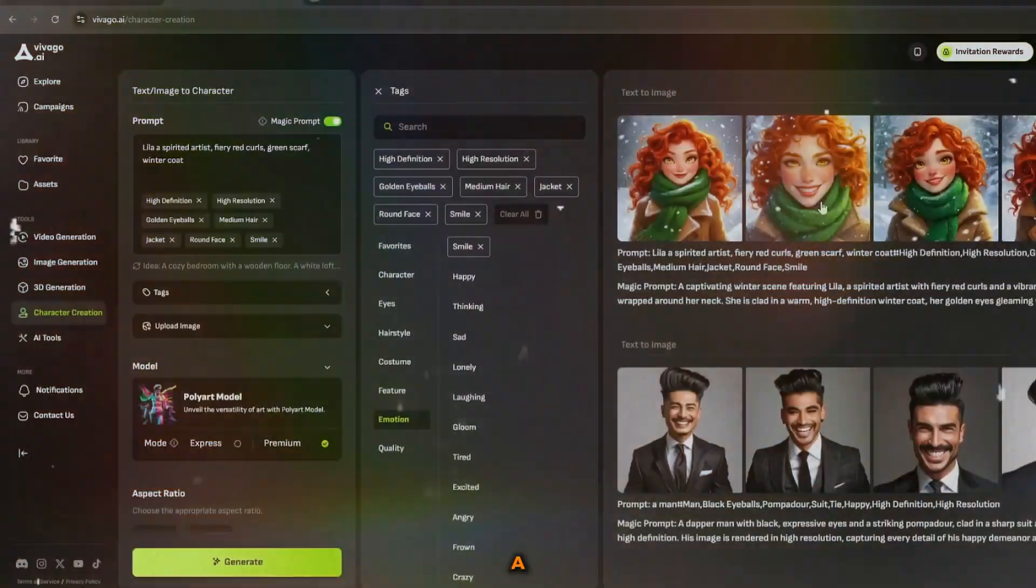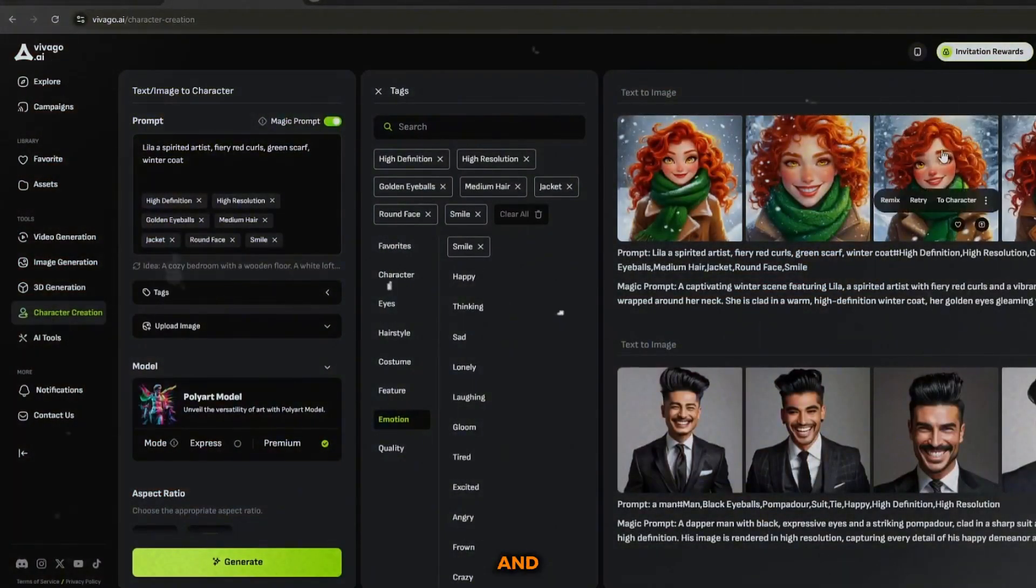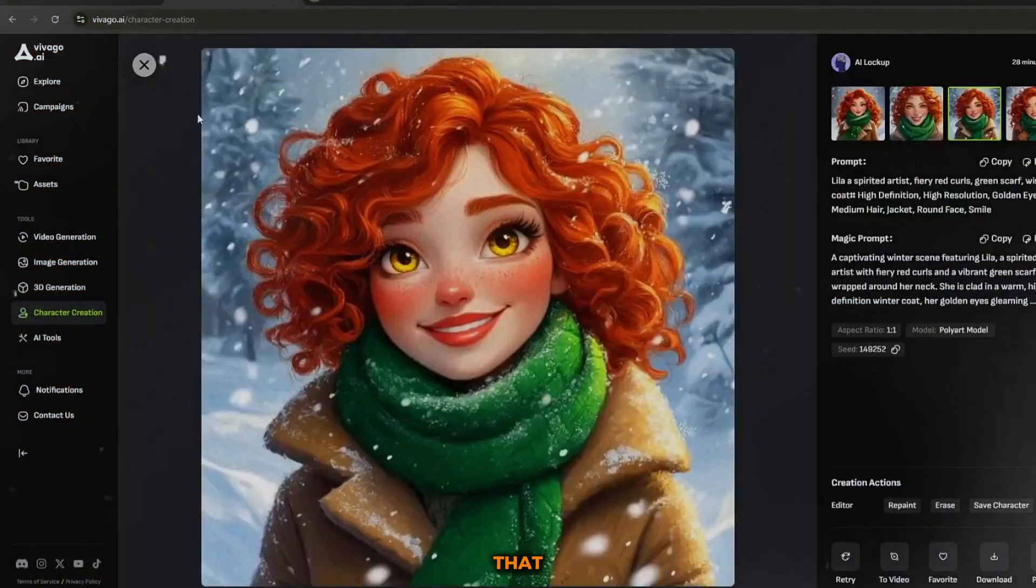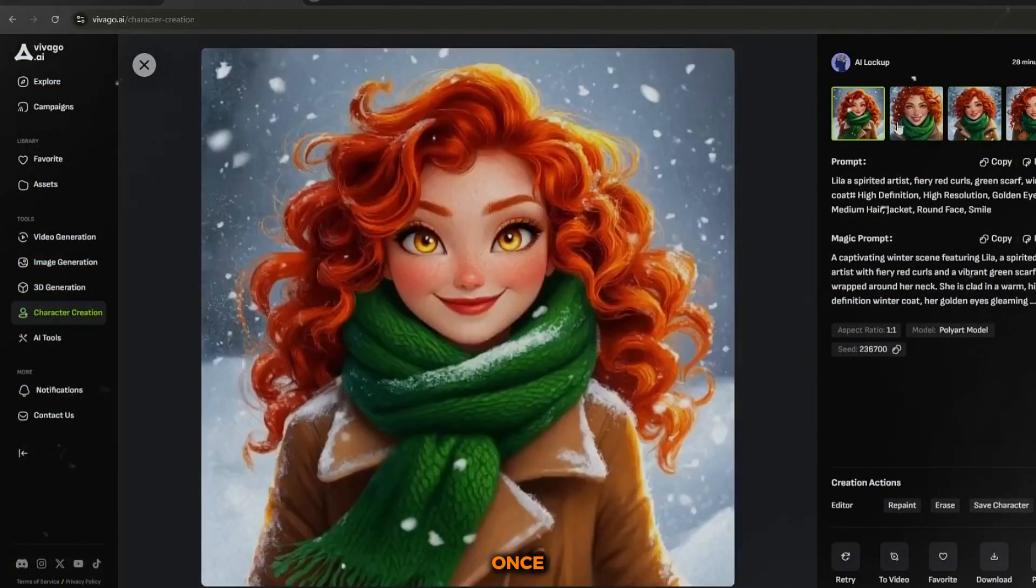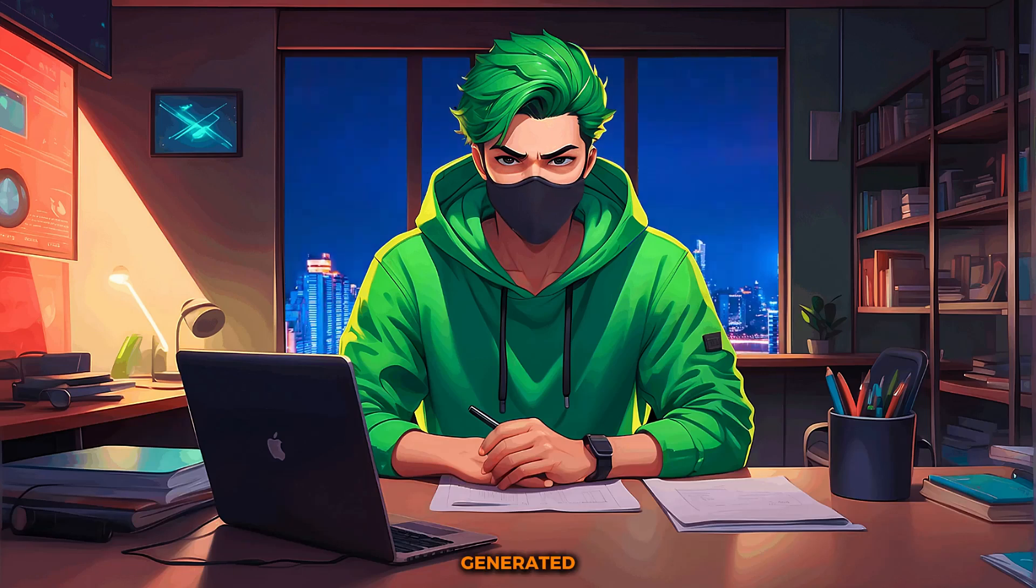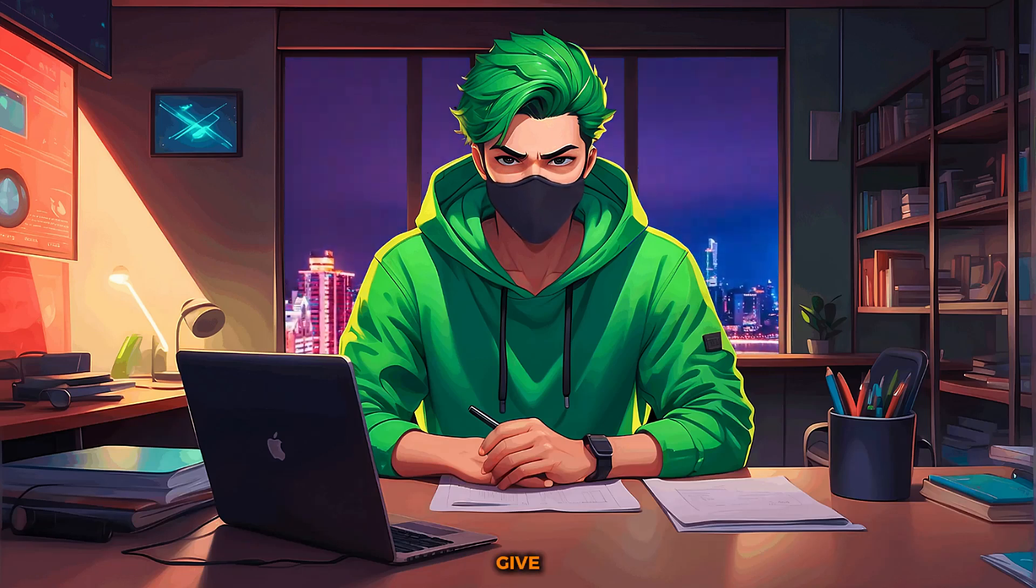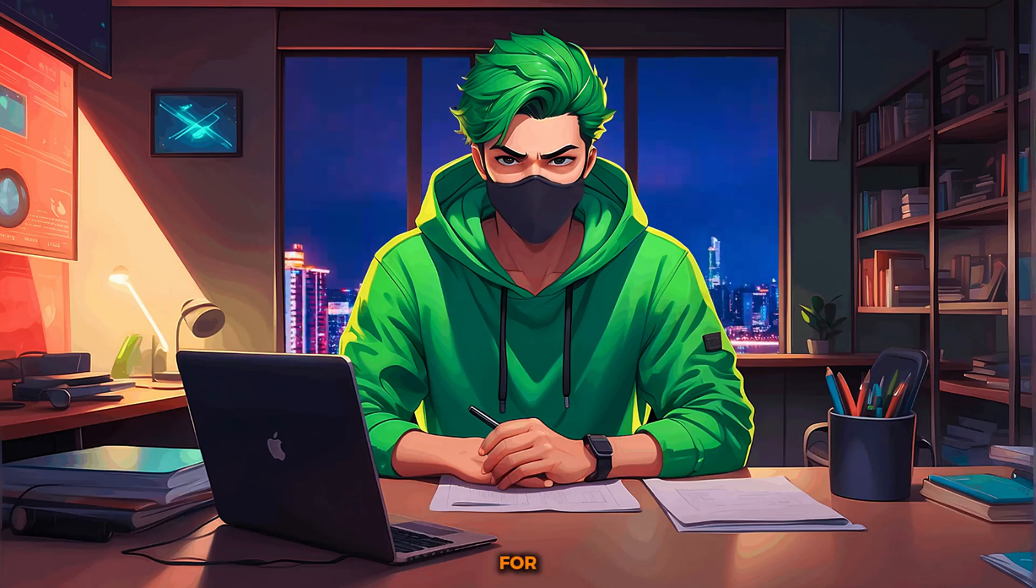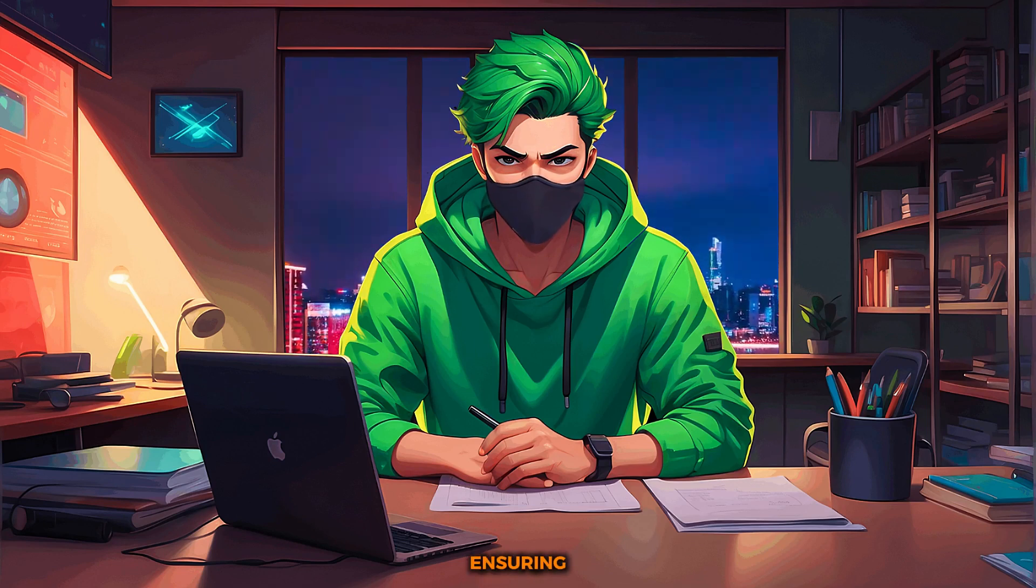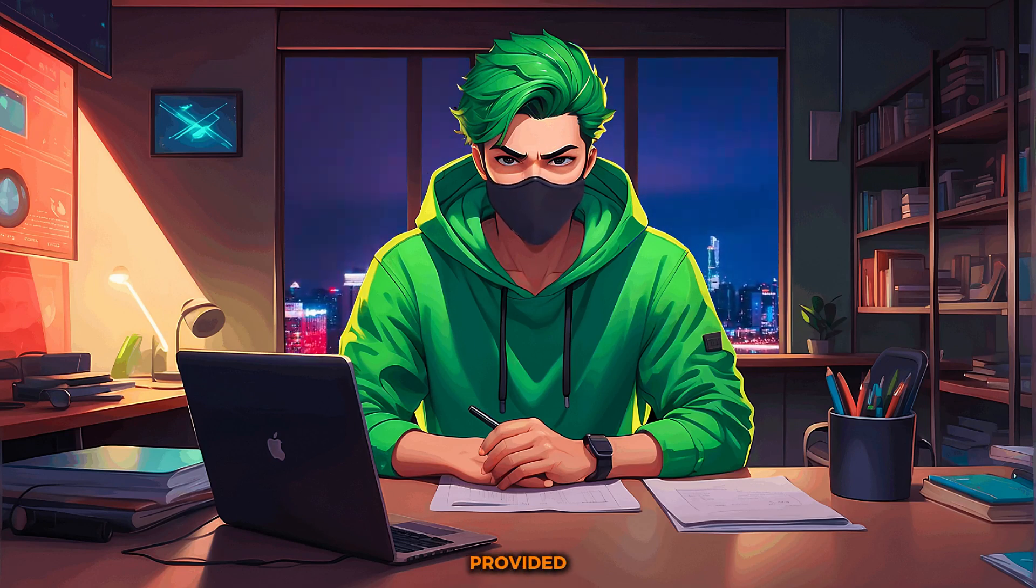Vivago will present you with a few options, and you can choose the one that best fits your vision. Once the character is generated, give them a name and save it. Repeat the process for each character in your script, ensuring that they match the descriptions you provided.